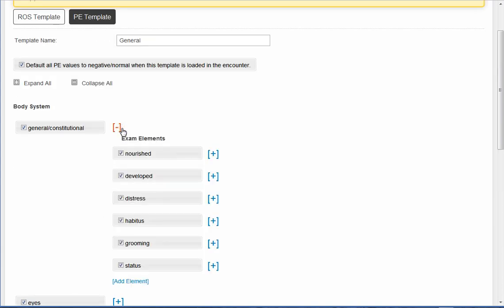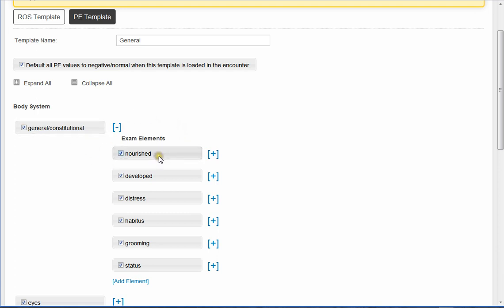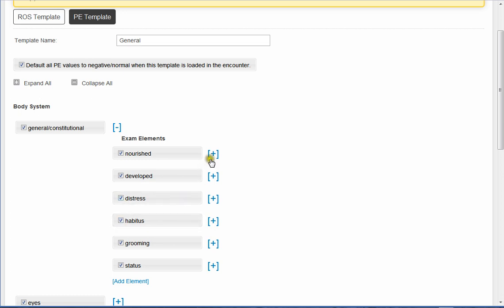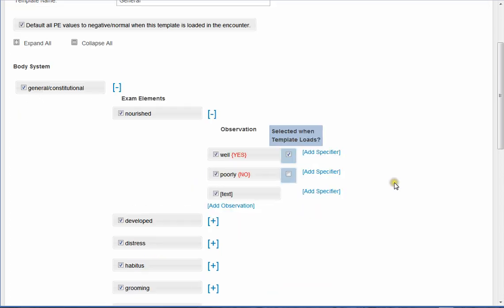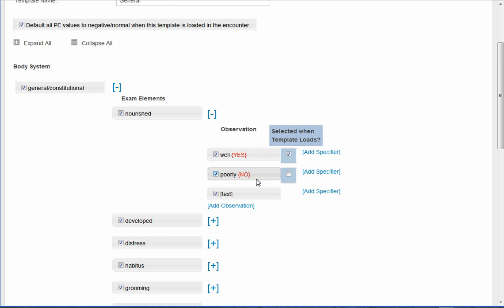When we go to the next level, we have the elements of those body systems, which include whether in this case general, constitutional, nourished, developed, distressed, habitus. But under nourished, I go one more level and then there's our observation where basically the patient either is well-nourished or poorly-nourished. So in this case, in the blue area, I am saying that since there's a check box here, that well will be pre-selected when the template loads on the screen.